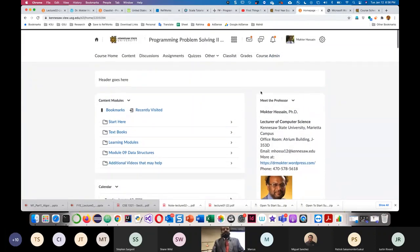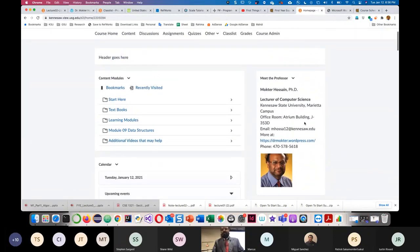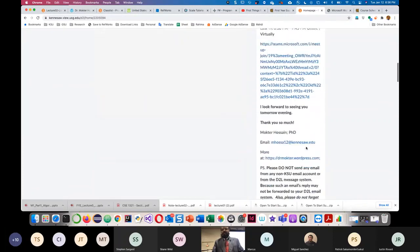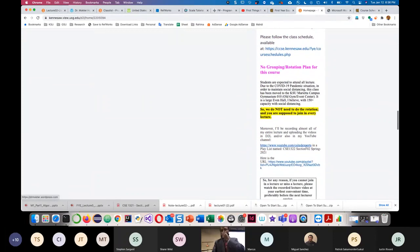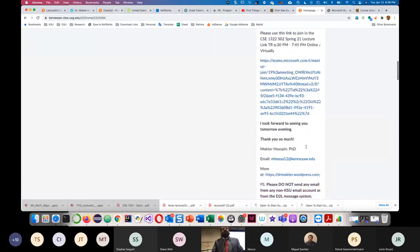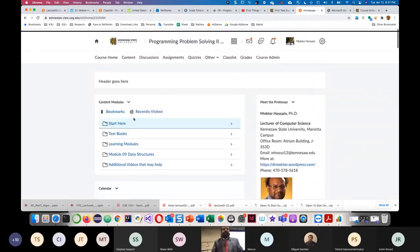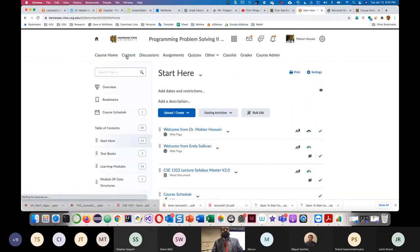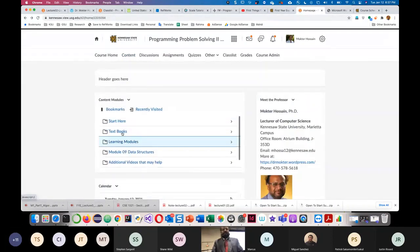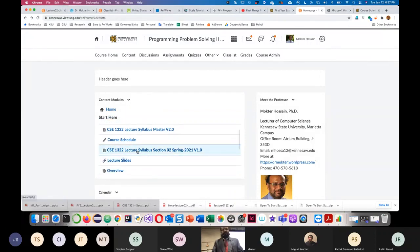If you go to the homepage, you will see my information, and I sent some announcements last week. I also uploaded the syllabus. If you click 'Start Here' on this tab, you will see the course syllabus. The syllabus is CSE 1320, section two, spring 2021, version one.